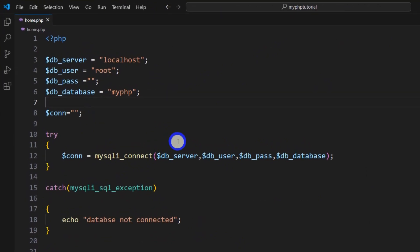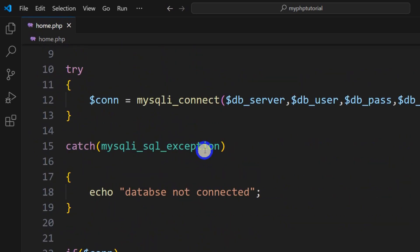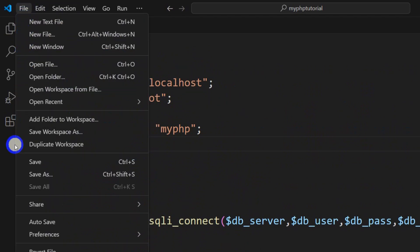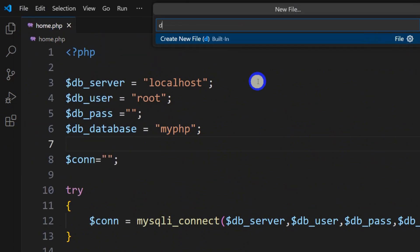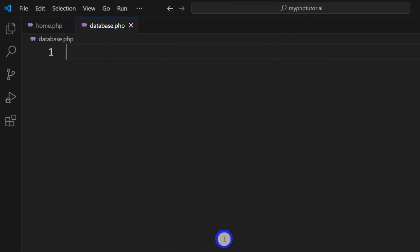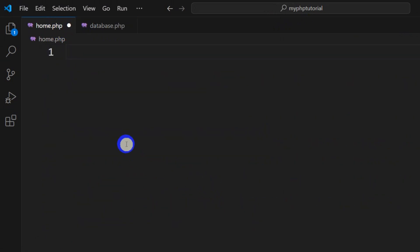Now I would like to show you one more thing: the database connection is required on every page in PHP. So are you going to write all of those lines on every page? That will be quite a hassle. What we can do is keep this part in a separate page and connect it with home.php. I'll click File, then New File, and let's name the file 'database.php', then press Enter and click Create File.